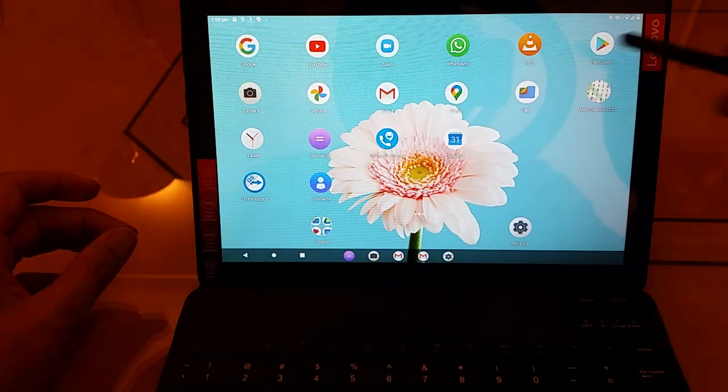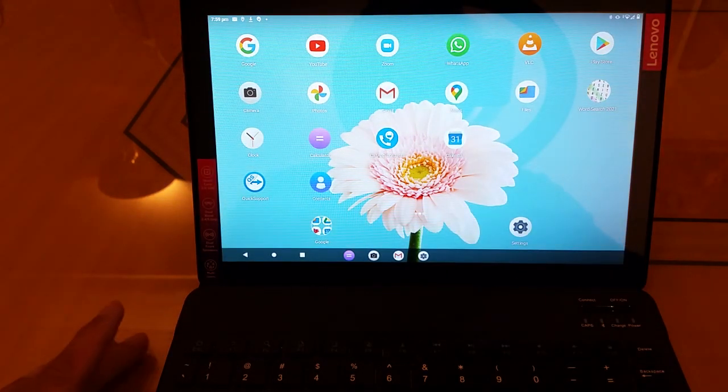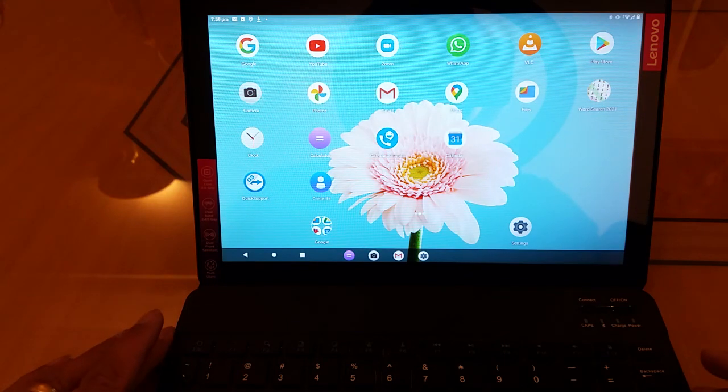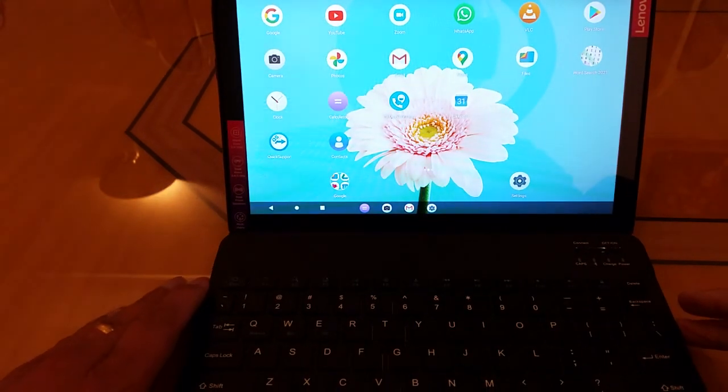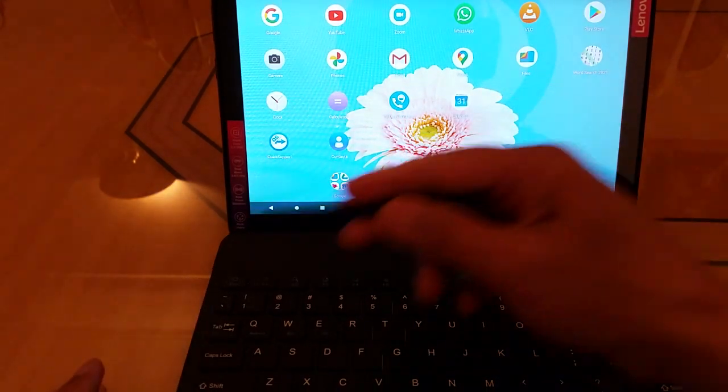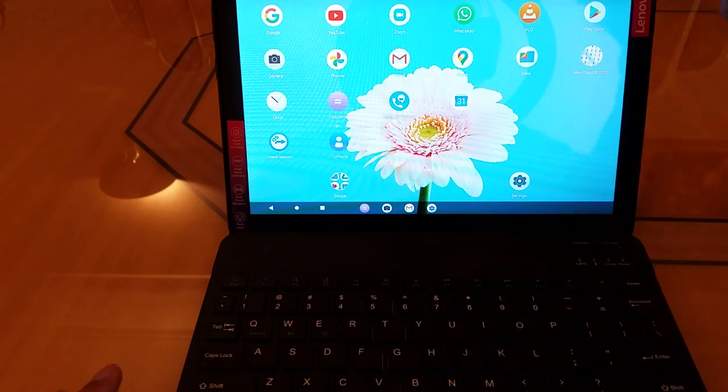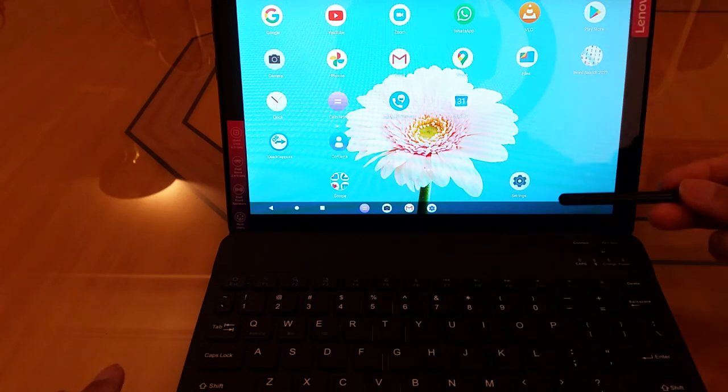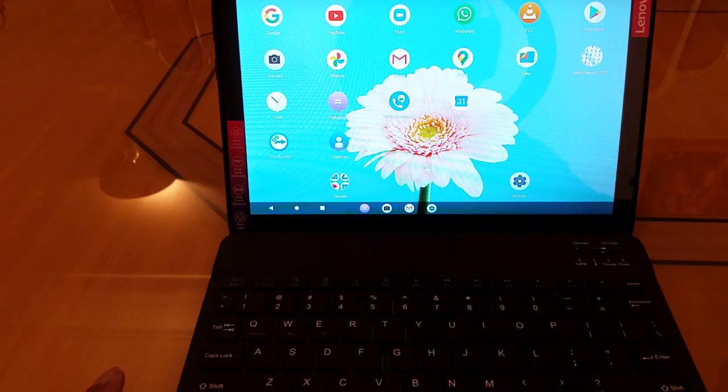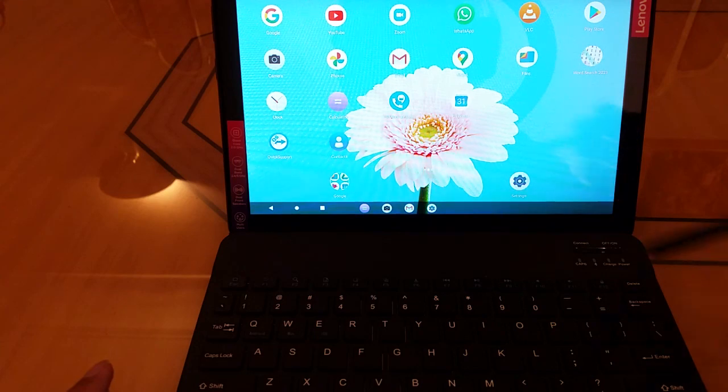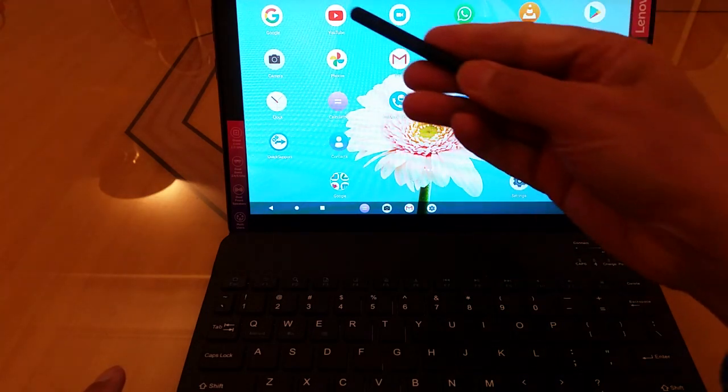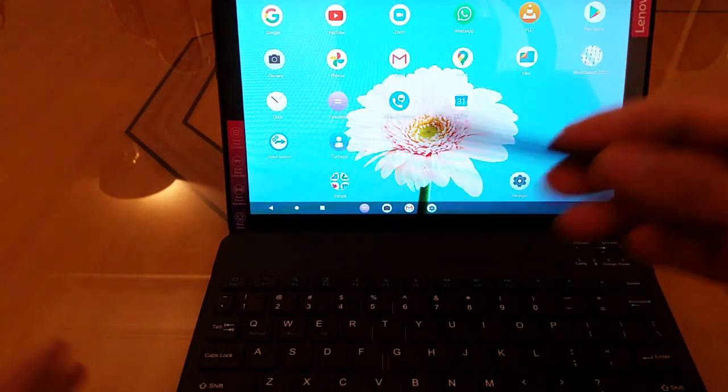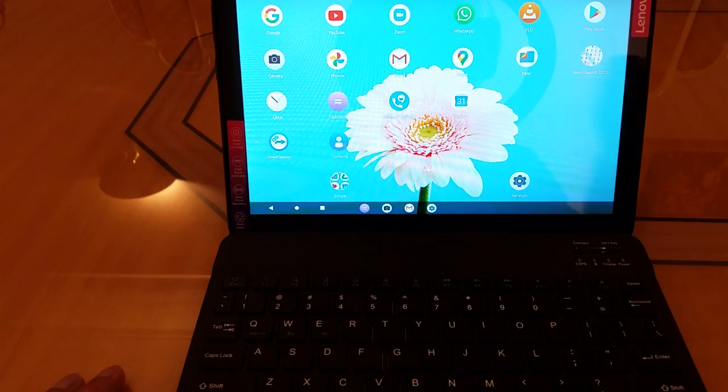So you just press that and hey, presto, it's gone. So that's how easy it is to connect this Bluetooth keyboard to the Lenovo M10 tablet PC and then to use it for things like Gmail or YouTube or anything else for that matter. Hope that was useful. Thank you very much for watching. Bye-bye.